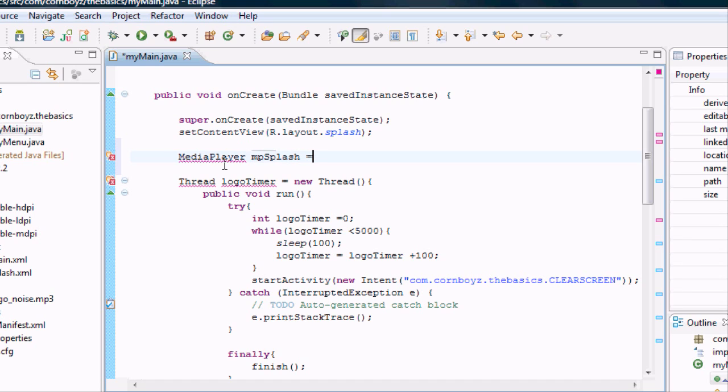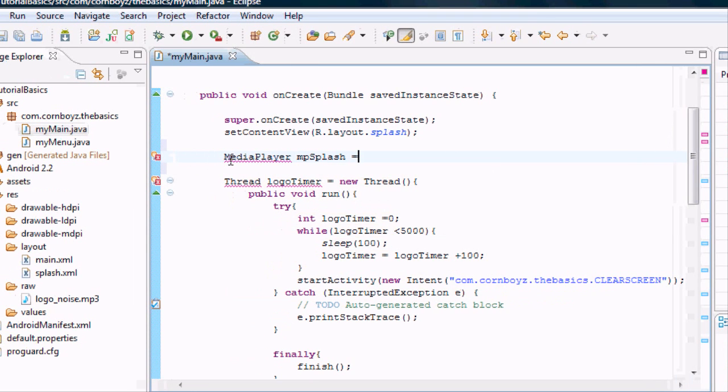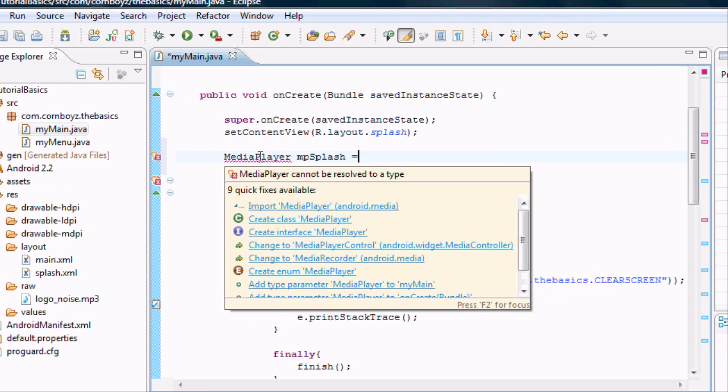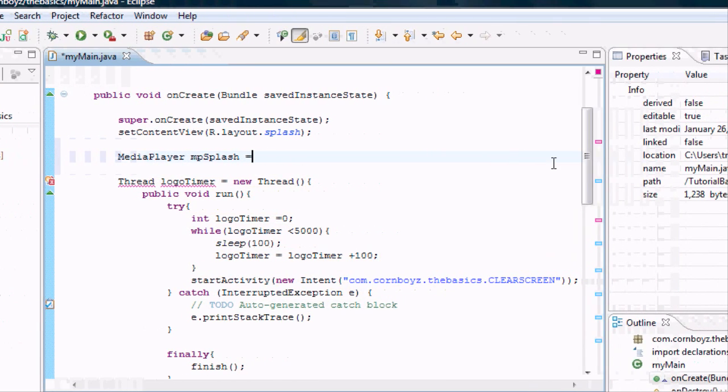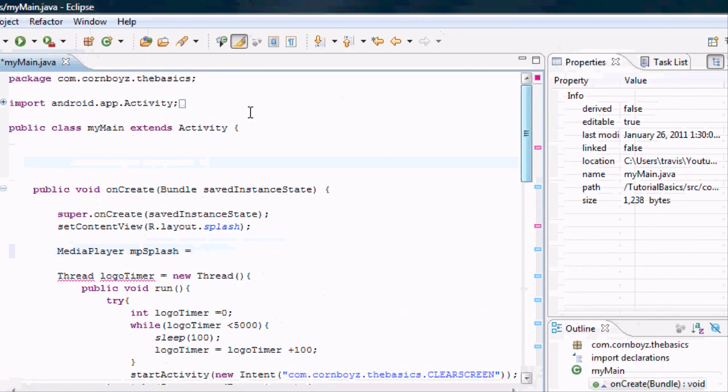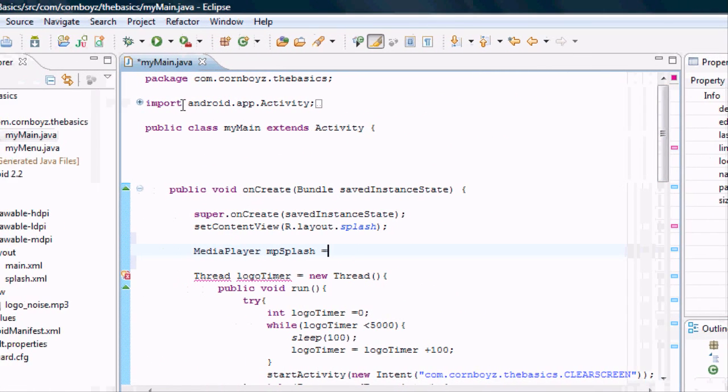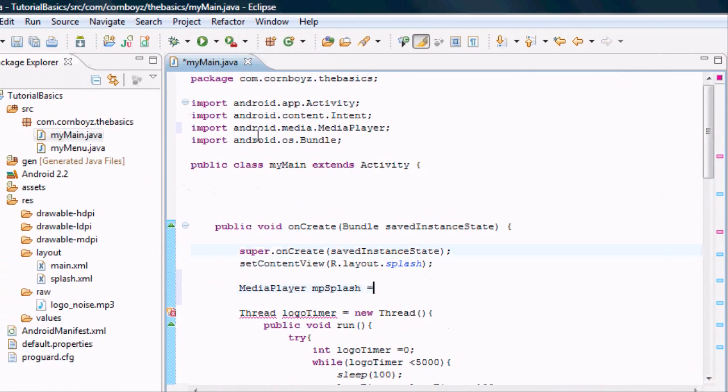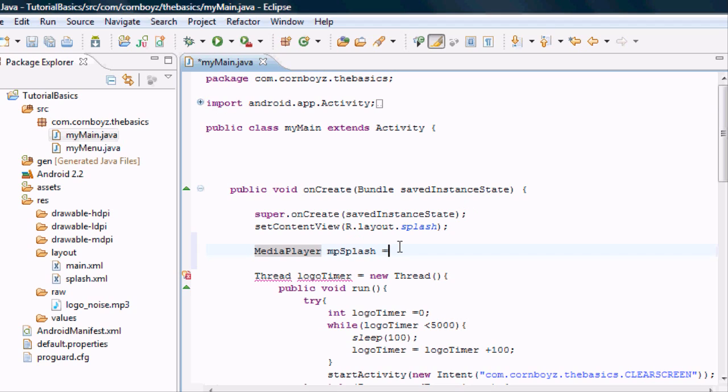And basically it's saying hey, I don't know what this MediaPlayer is because this isn't a Java term. This is an Android term again. So we're just going to import the Android media class so we can use MediaPlayer. And see it's right here. Now we can use this and we can define it.